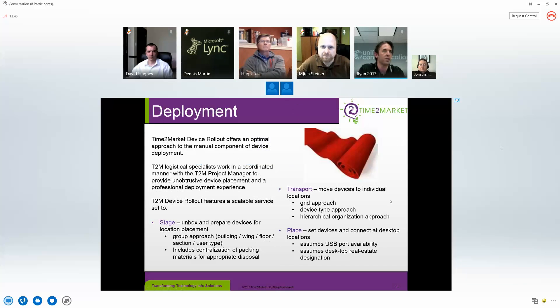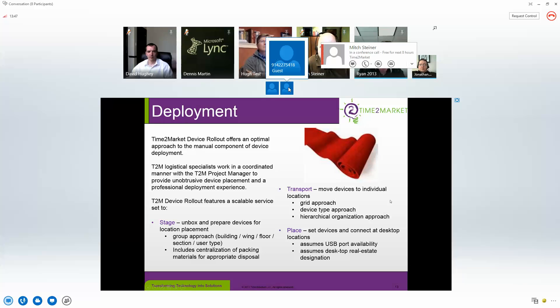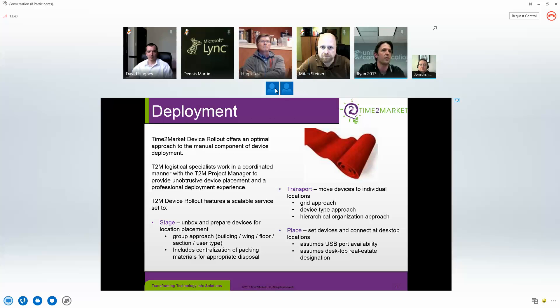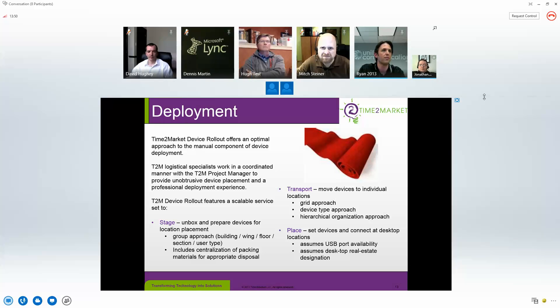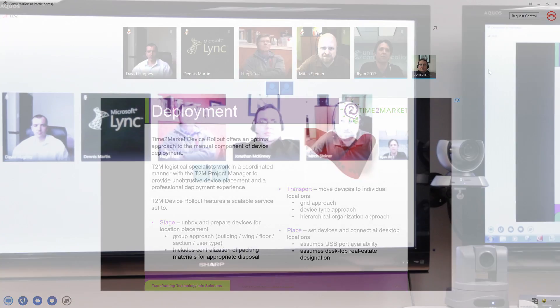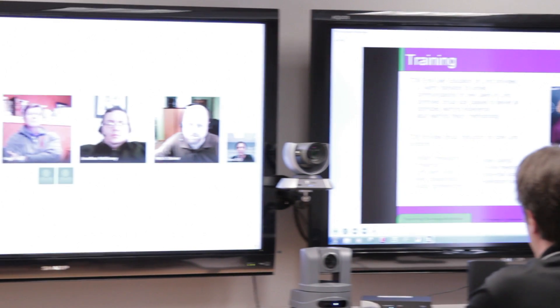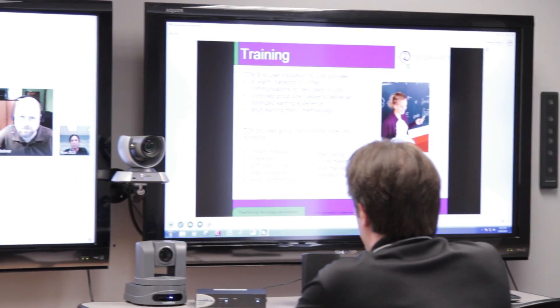When I hover over an audio participant I'm actually able to see their caller ID info as well. Very cool. I think we got it guys, I really appreciate it.